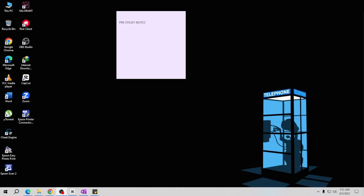Hey there friends, I'm back again with a new tutorial video. In this video I will teach you how to pin sticky notes to the taskbar for quick and easy access. Let's get started.